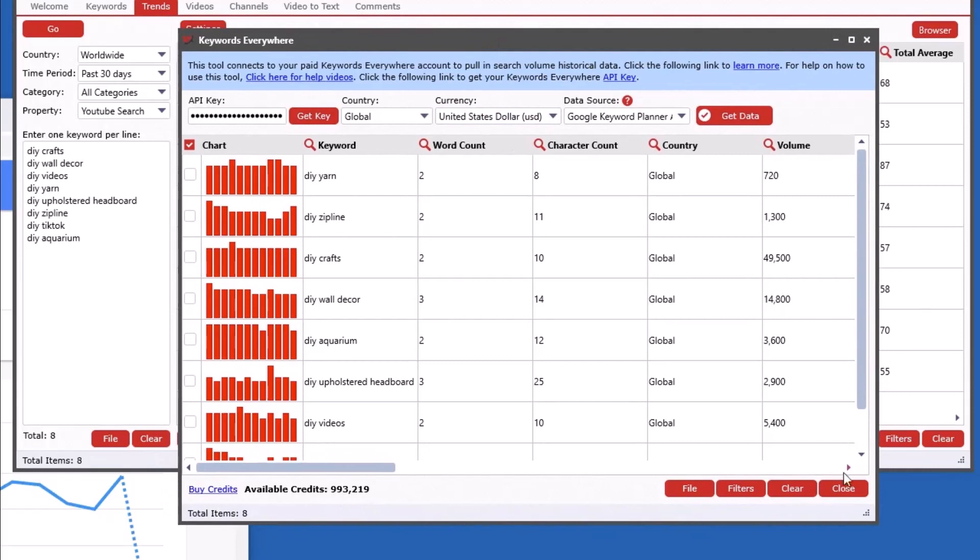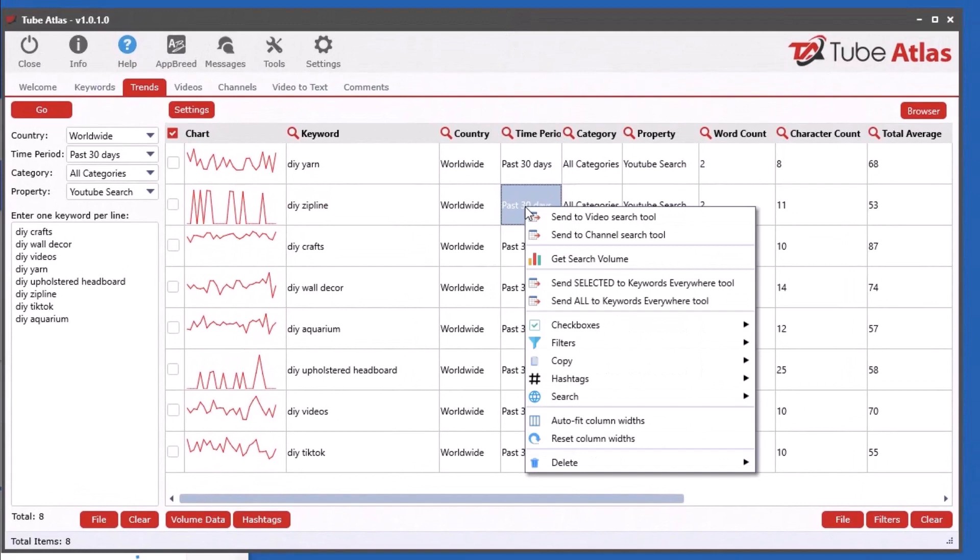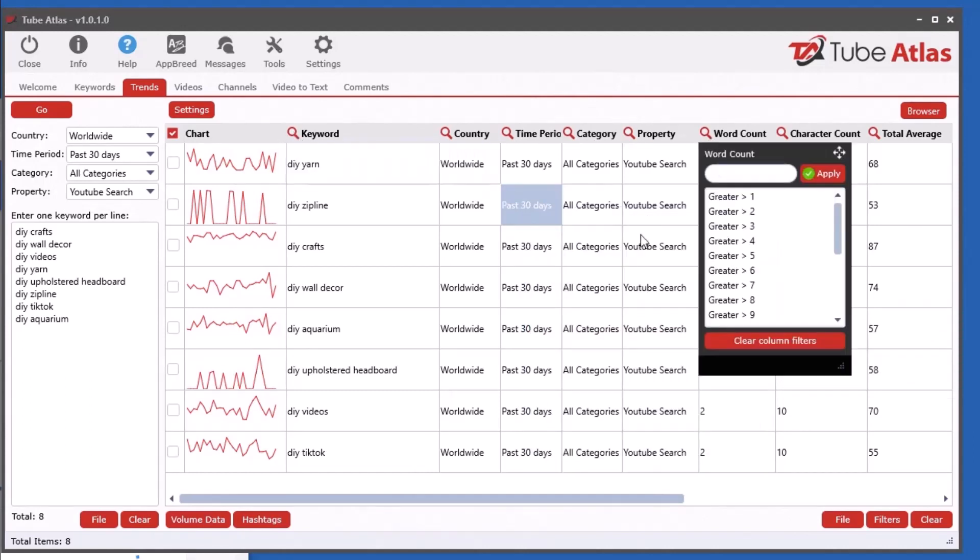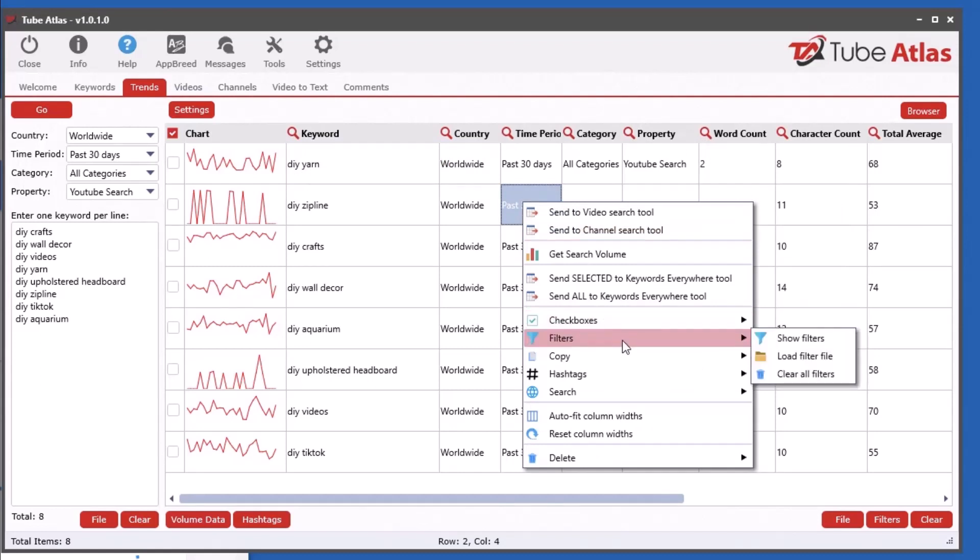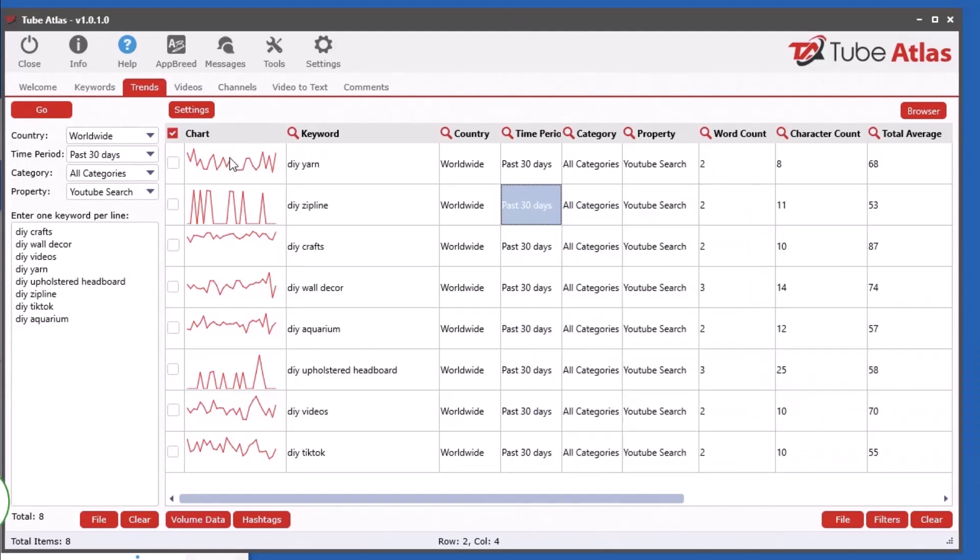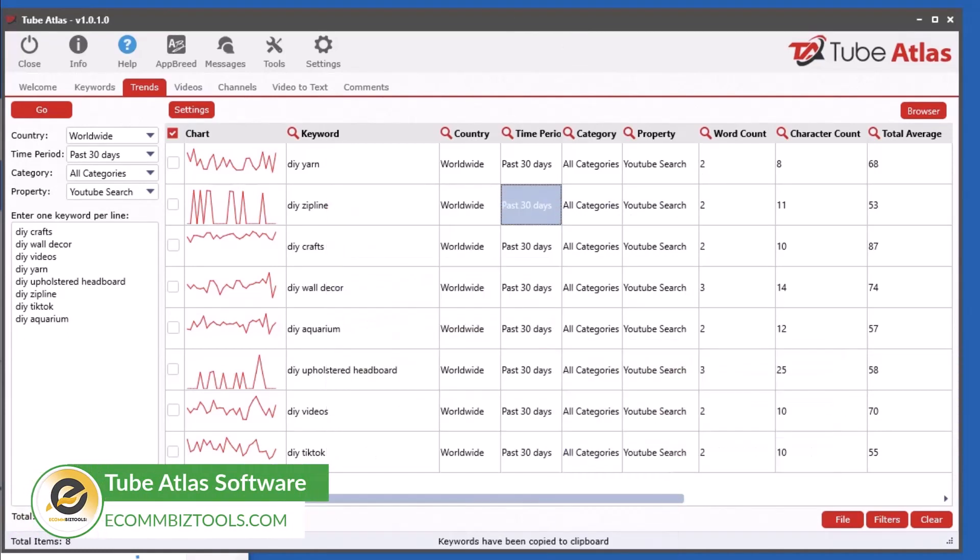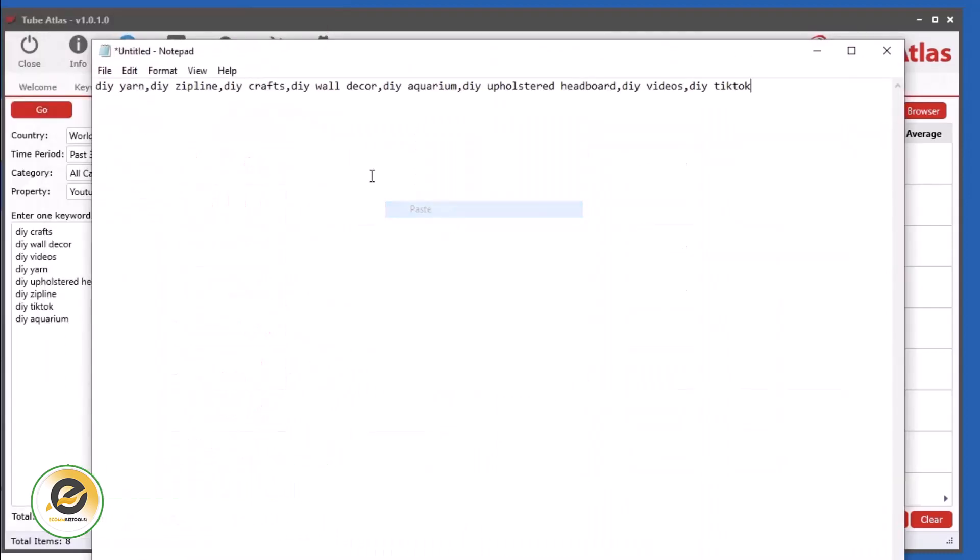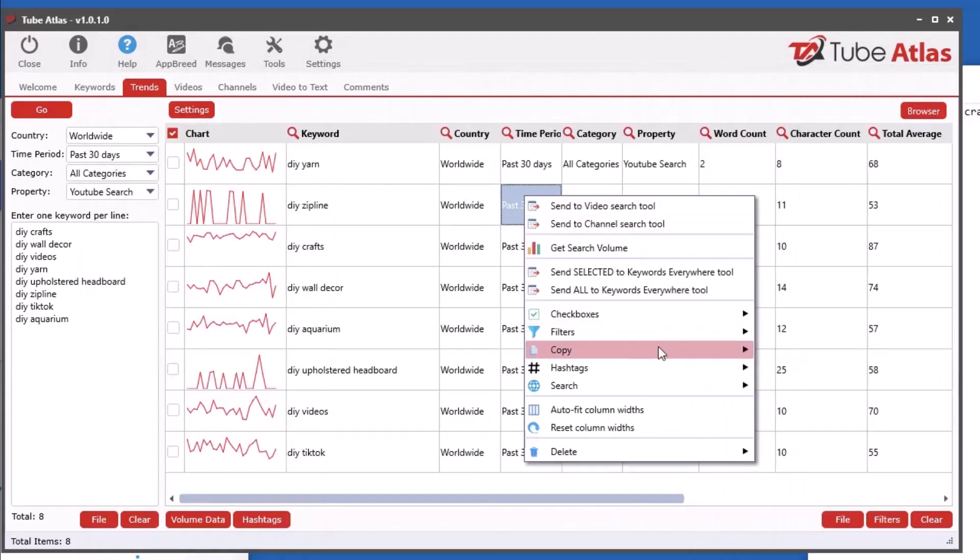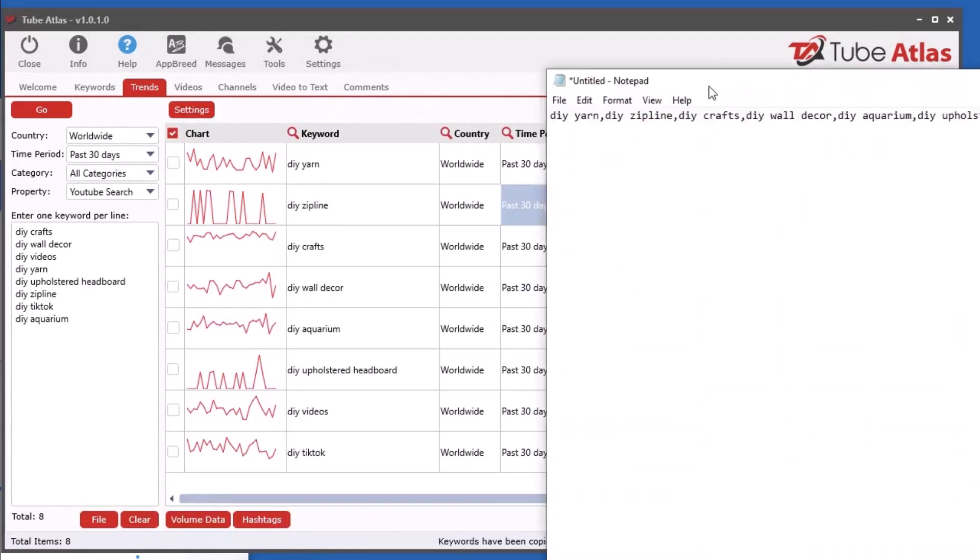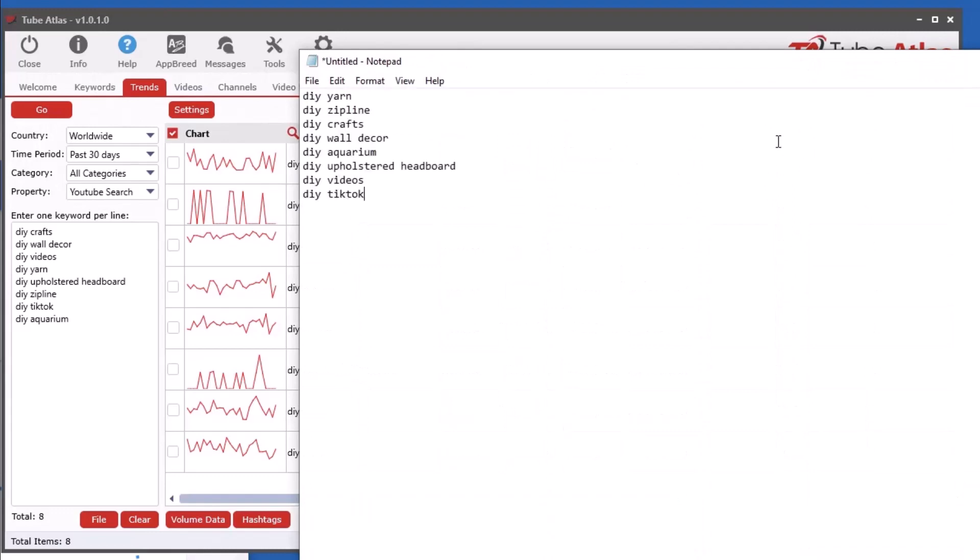Now you can also do your checkboxes and filters. When you click the little magnifying glasses you got all your filters like normal. You can do things like copy the keywords, you can also copy the selected keywords to comma separated to the clipboard. If you want to copy all of them and paste it, you see it's comma separated.